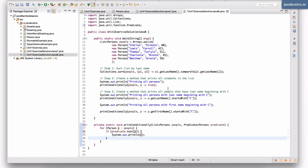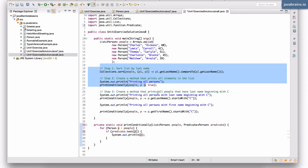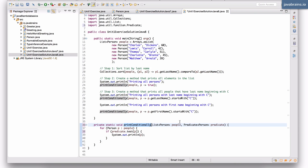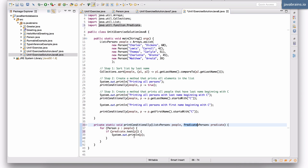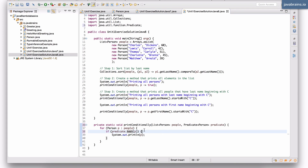Notice what happens — there's no compilation error. I didn't have to change the code that called this method because the calling code uses lambda expressions. As far as the lambda expression is concerned, it doesn't care what the interface is called, as long as the signature of the abstract method in the interface matches the signature of the lambda expression. The lambda expression is just taking an object and returning a boolean, which is exactly what the Predicate interface does with its test method.